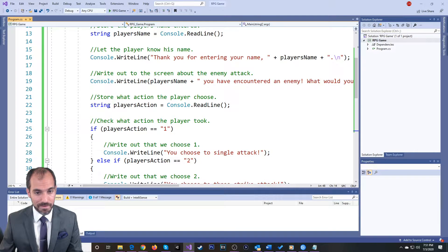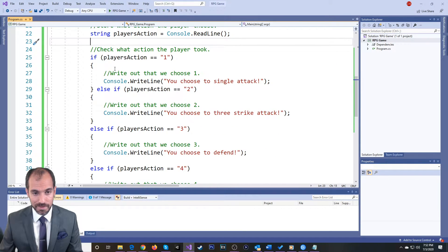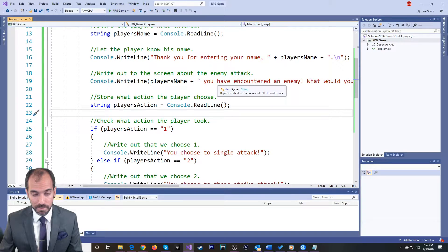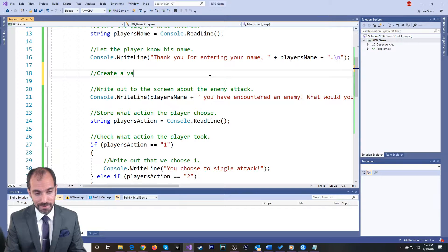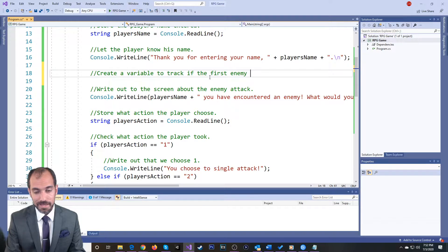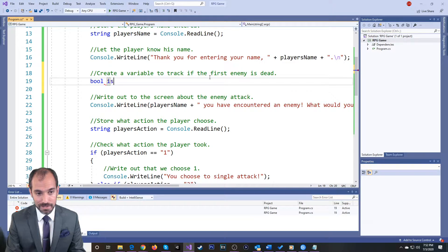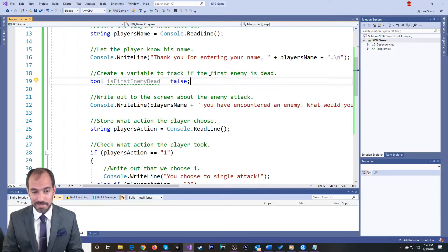So here, in this case, I want to write out what has happened, read in the player's action, and then tell them what they chose. Before I encounter my first enemy, I'm going to create a variable to track if the first enemy is dead. This is a boolean because it's true or false. I'm going to say 'isFirstEnemyDead' — right now the first enemy is not dead, so it is false.